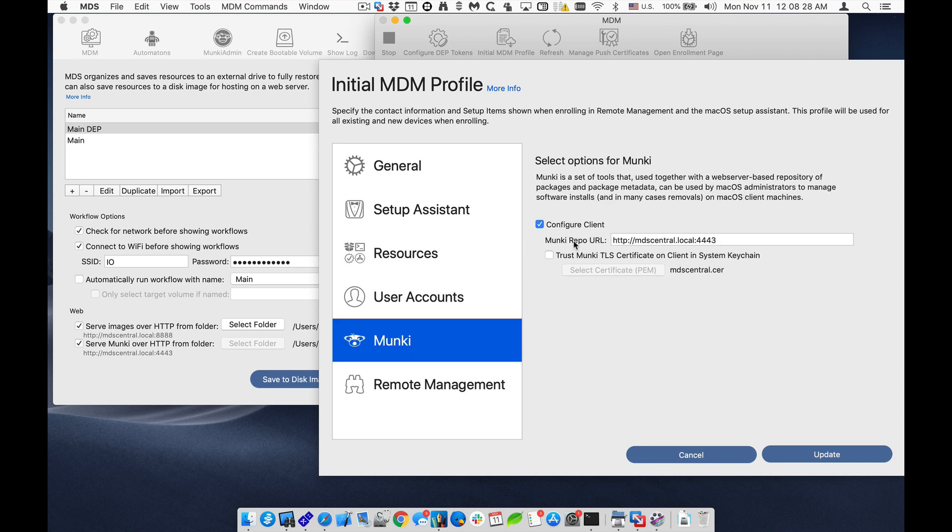And the configuration is set up for Munky so the Managed Software Center will be configured and users will be able to install through a self-service portal.